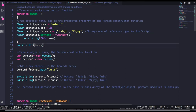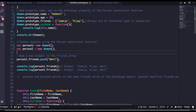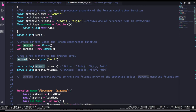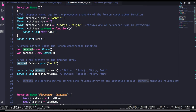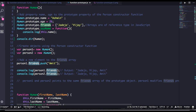You can name this function human or person — whatever the name it is. Here we have all the different prototype properties on the human function, and we created two objects for it: person1 and person2. Now what is happening is I am updating the friends property of person1 and adding the 'amit' entry into the person1 object.